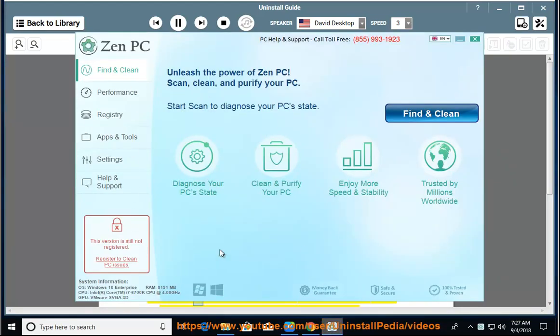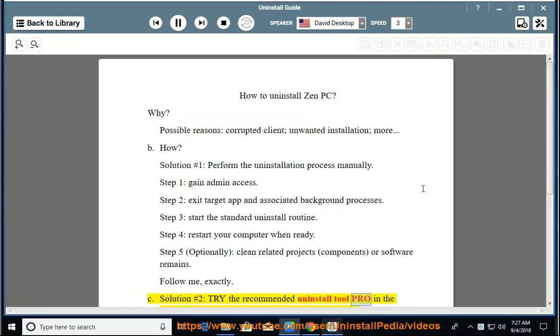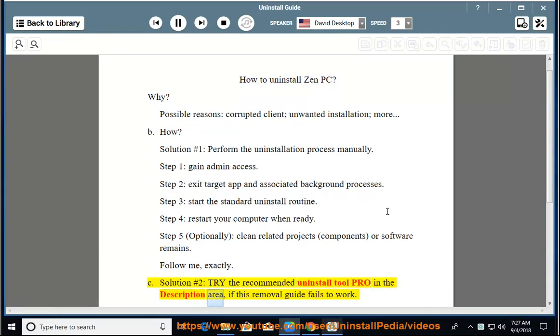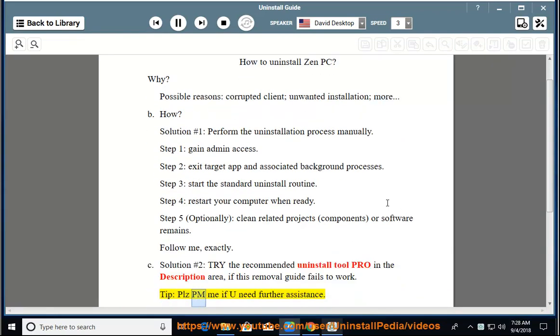See Solution No. 2: Try the recommended uninstall tool linked in the description area, if this removal guide fails to work. Tip: please PM me if you need further assistance.